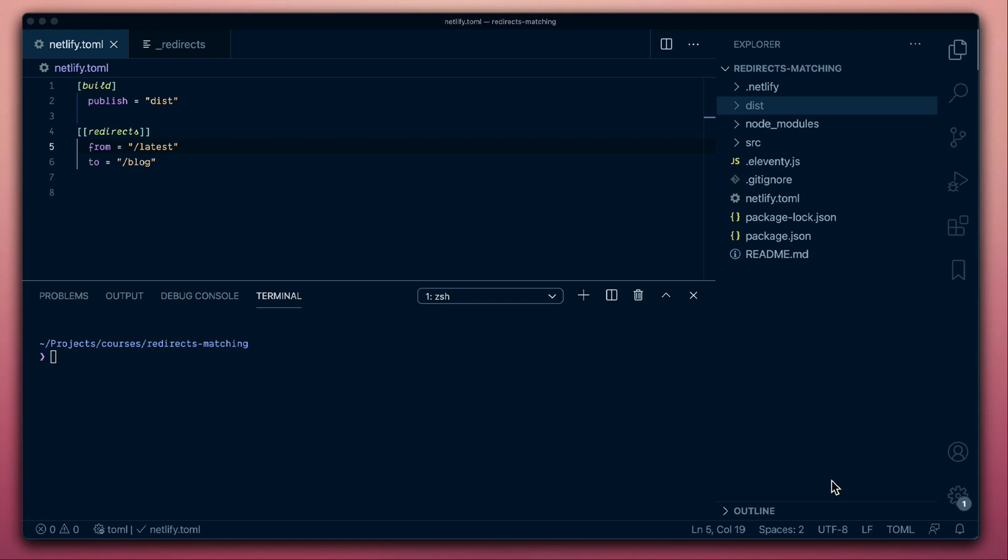While it's simple enough to create redirect configuration and push those to Netlify so they can be propagated to the CDN, we wouldn't always want to depend on testing there for our development workflow. A faster development workflow would let us do that locally as well, and that's what we can do with Netlify Dev.